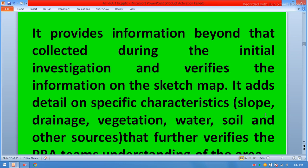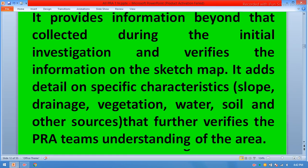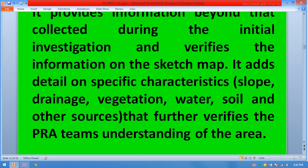The transect walk provides information beyond that collected during the initial investigation and verifies the information on the sketch map. It adds detail on specific characteristics such as slope, drainage, vegetation, water, soil, and other sources that further verify the PRA team's understanding of the area.